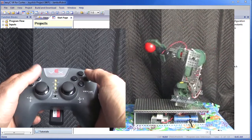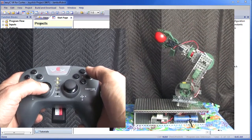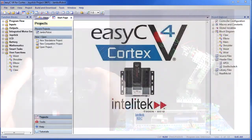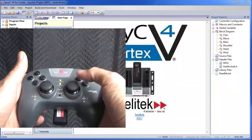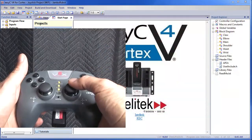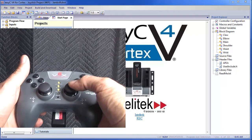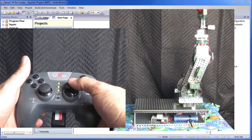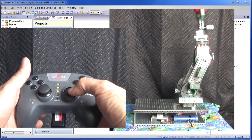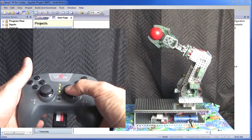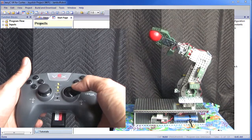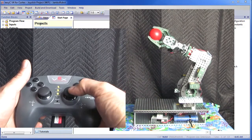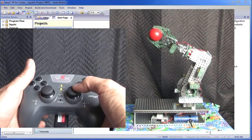Go slow — this robot can do some damage. This joystick controls the elbow and the wrist. Forward and backwards controls the elbow; left and right is the wrist rotation. Try it, but be careful.